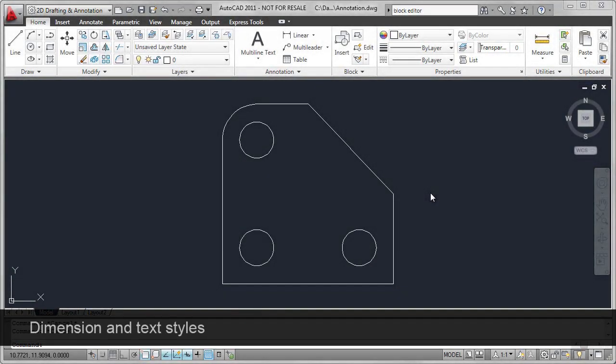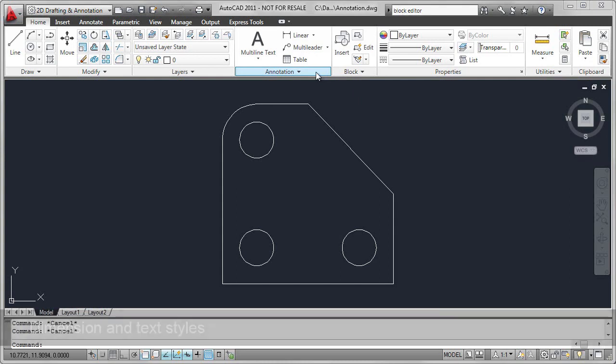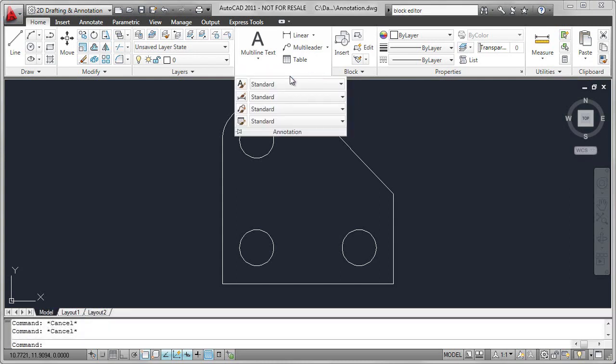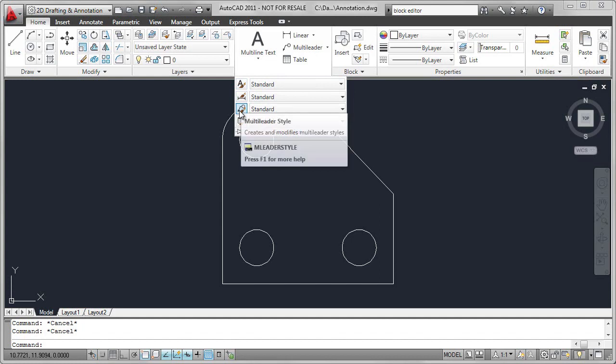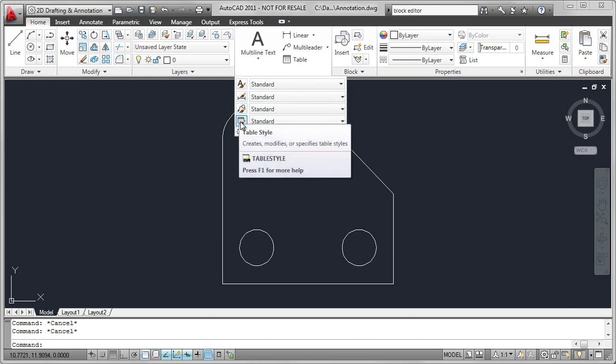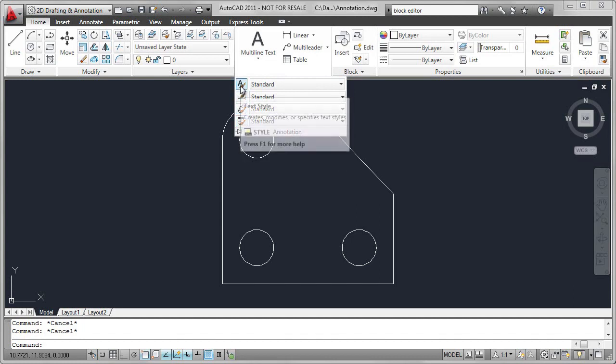Annotation is required to complete an AutoCAD drawing. Two examples of that are dimensions and text. To access the styles for these, you can go to the Annotation drop-down list.